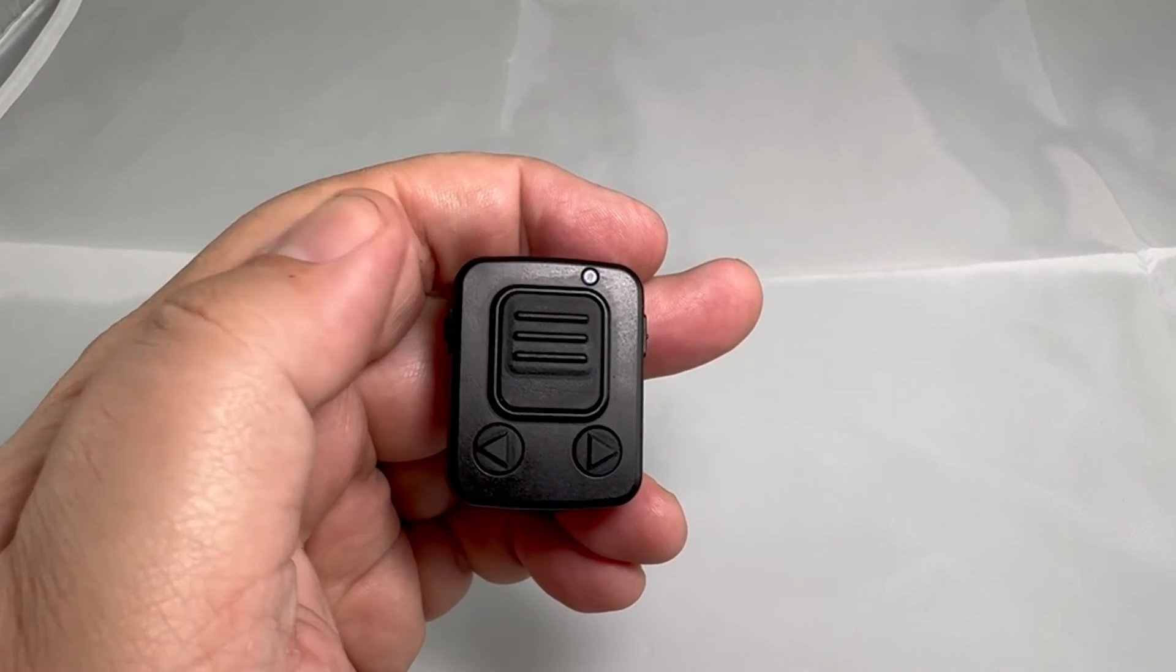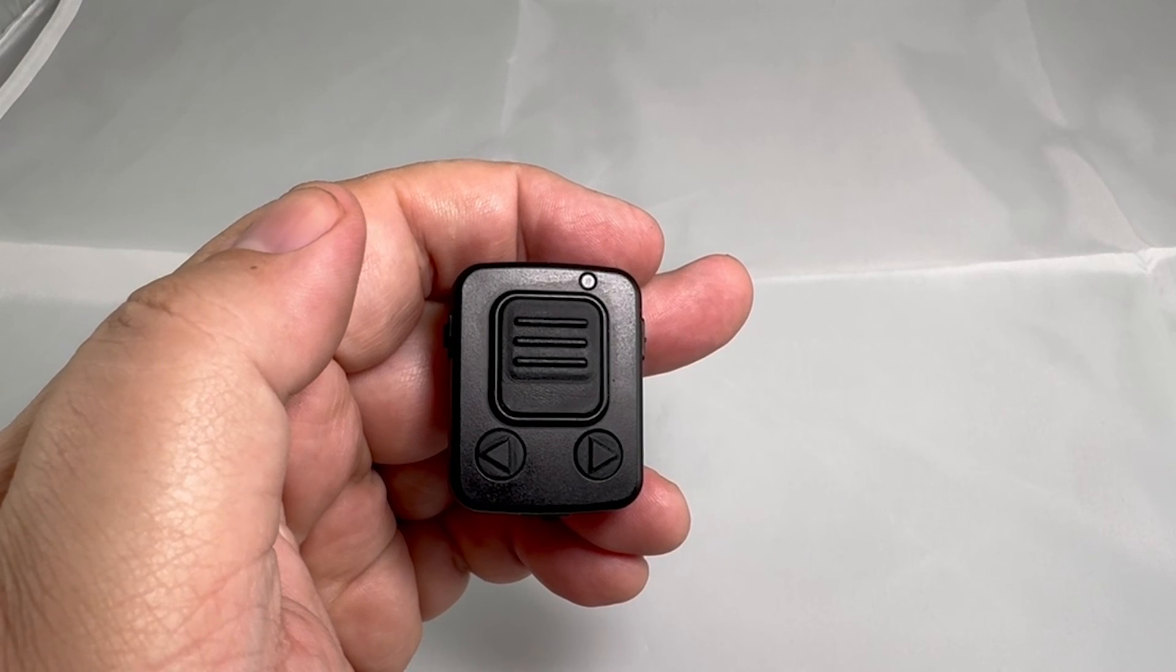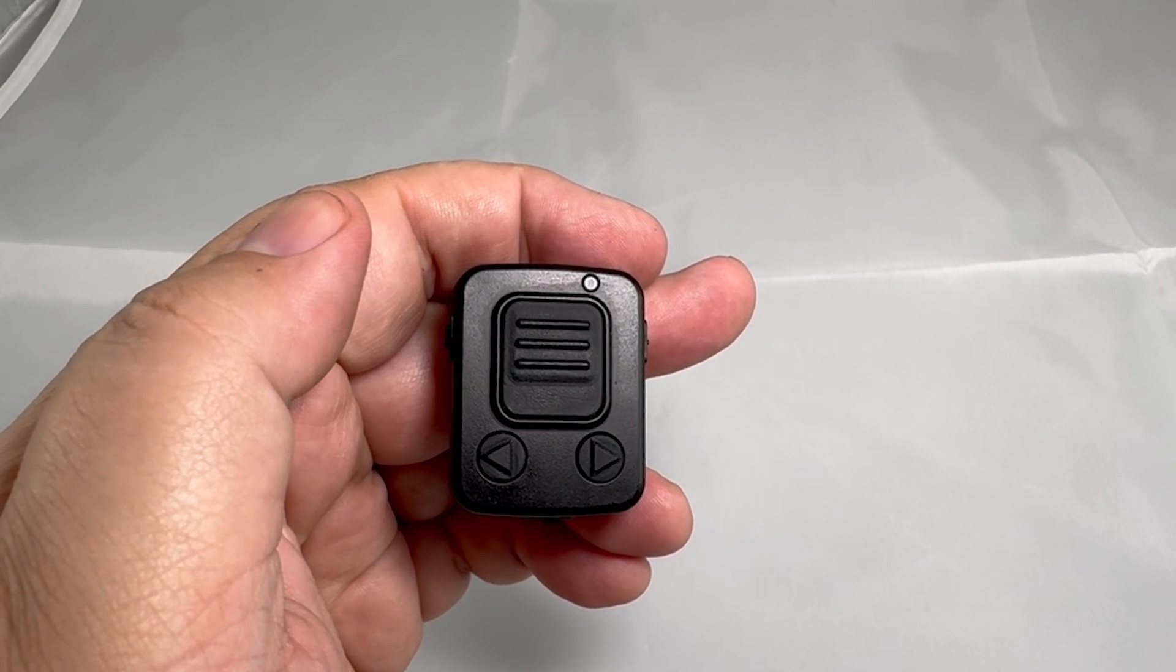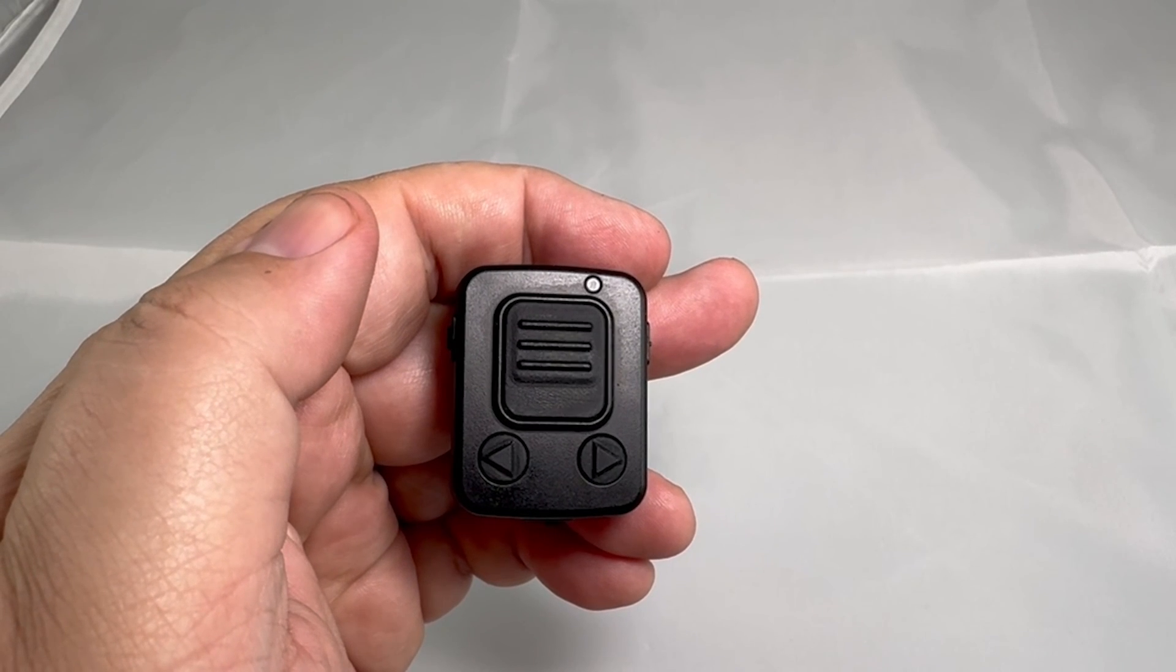The BTPTTZ Smart and the previous handset have now forgotten each other and you can proceed to pair the button with a new device using the steps shown earlier in this video.